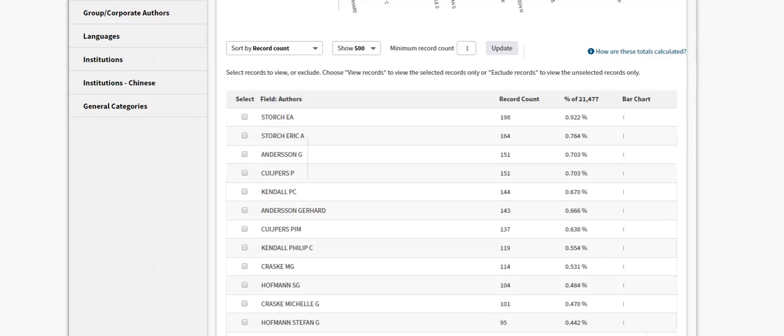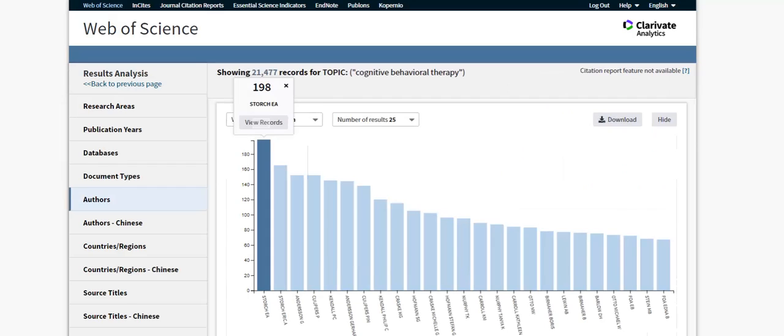You can change the sort order and set the minimum record count. Selecting a value from the tree map or the data table will display a list of articles specific to that value. For example, selecting to view records related to Stork will generate a list of articles written by this author.